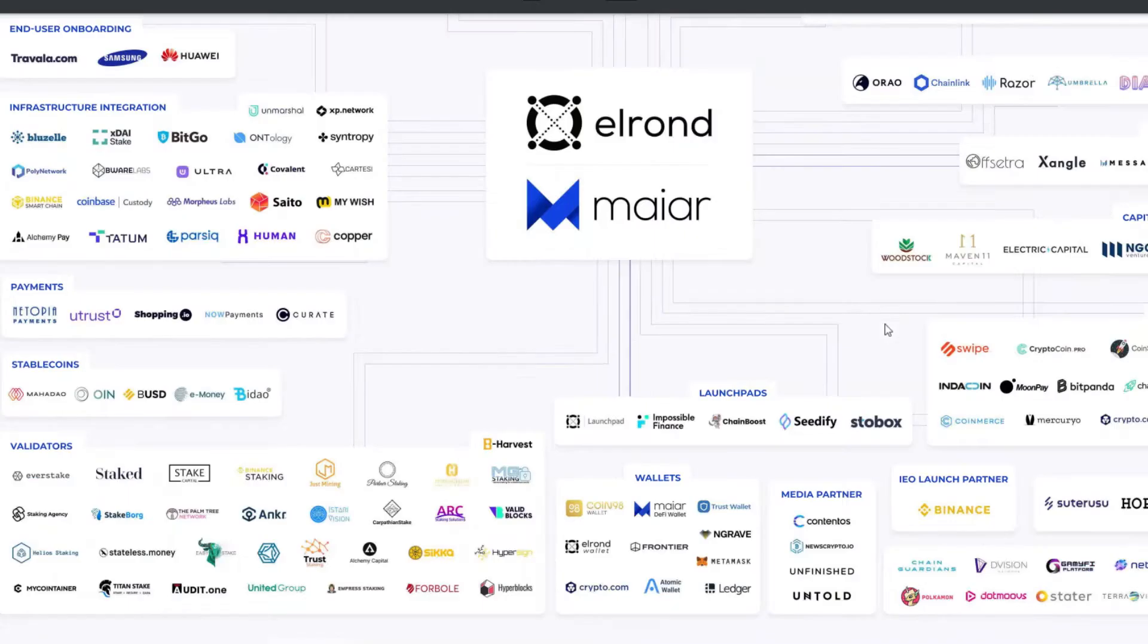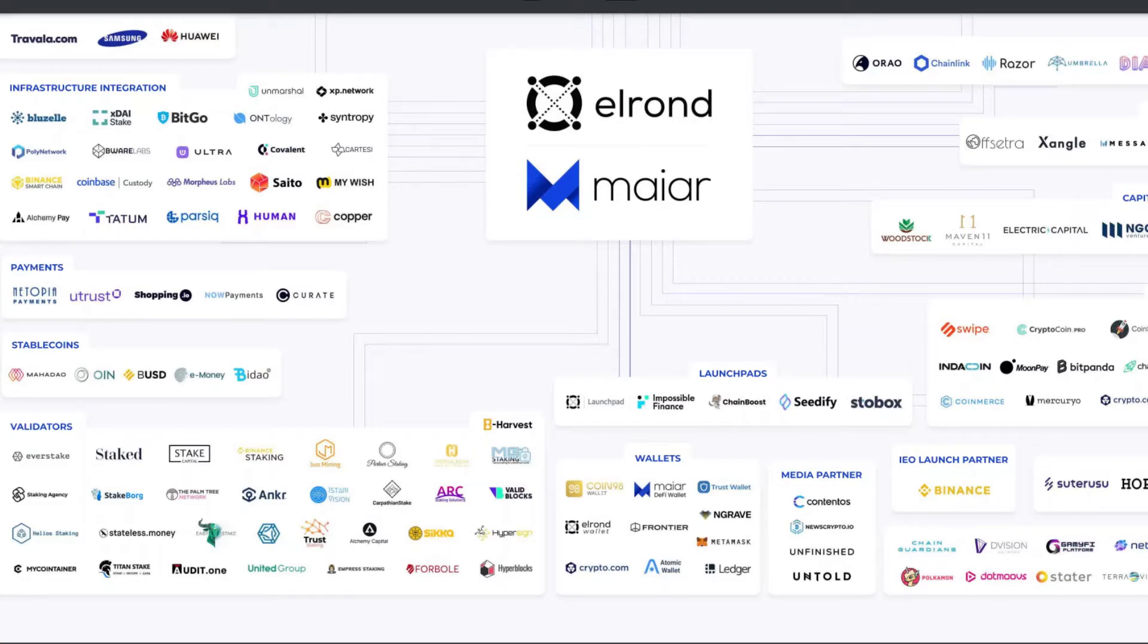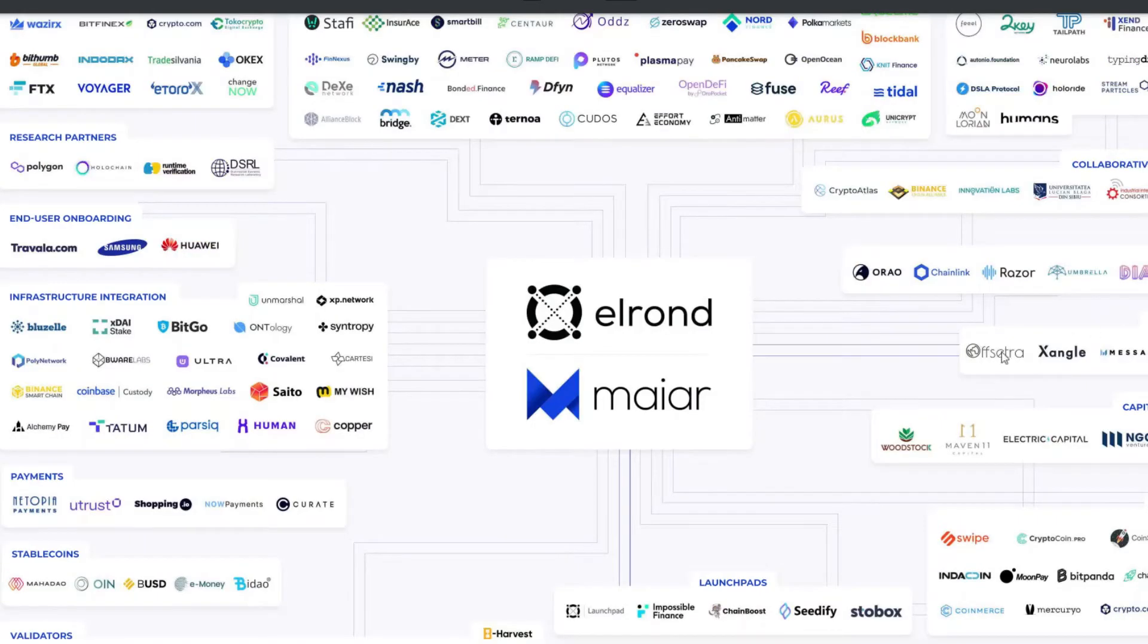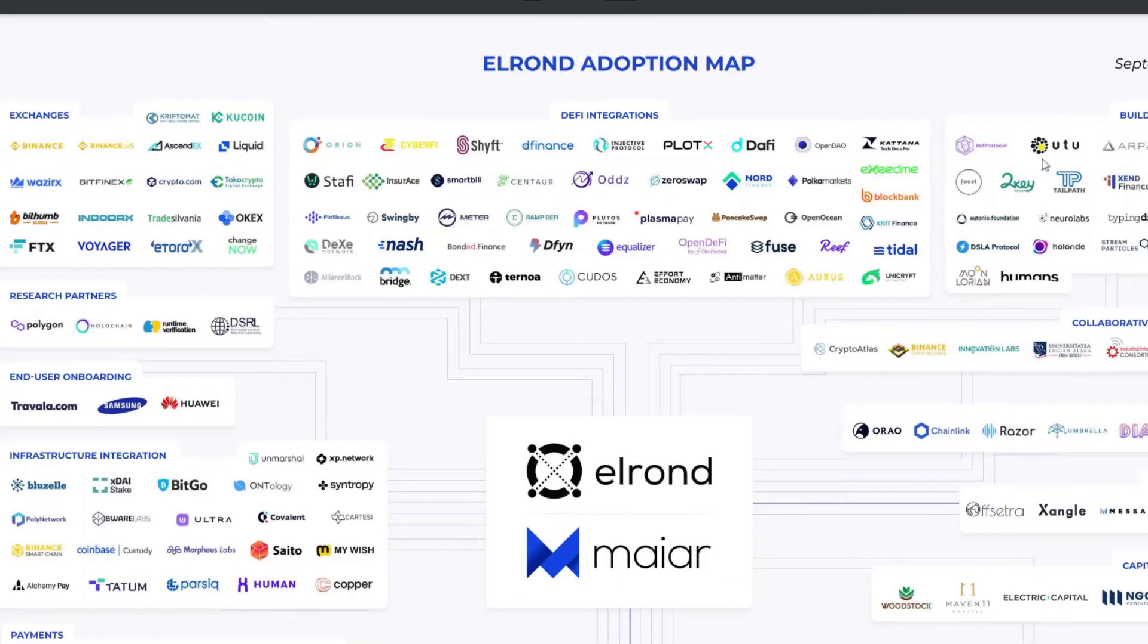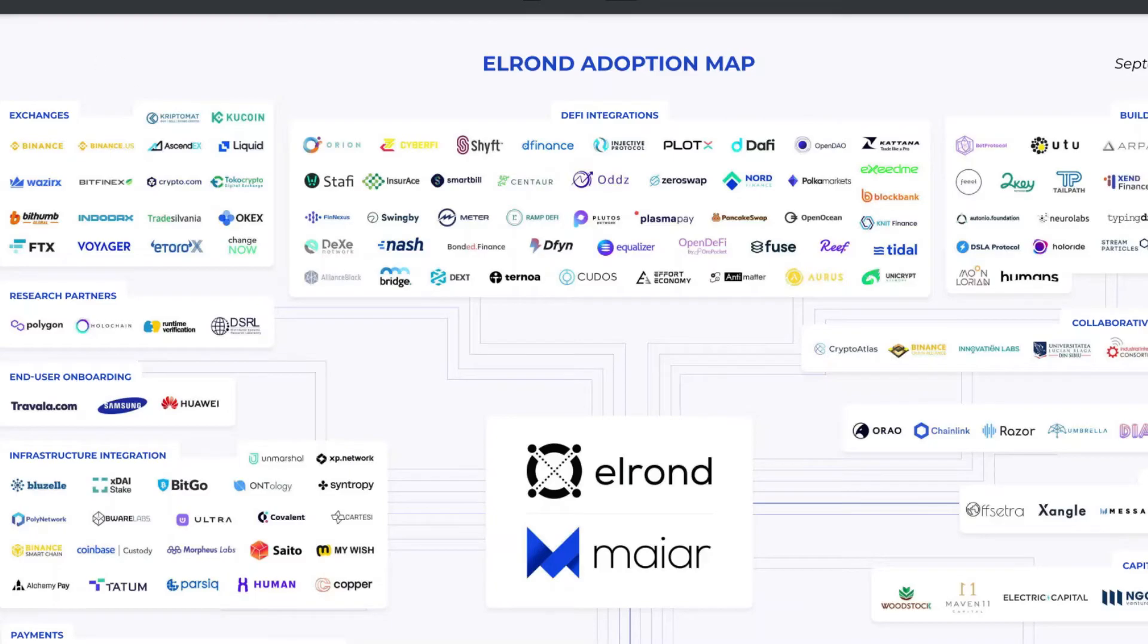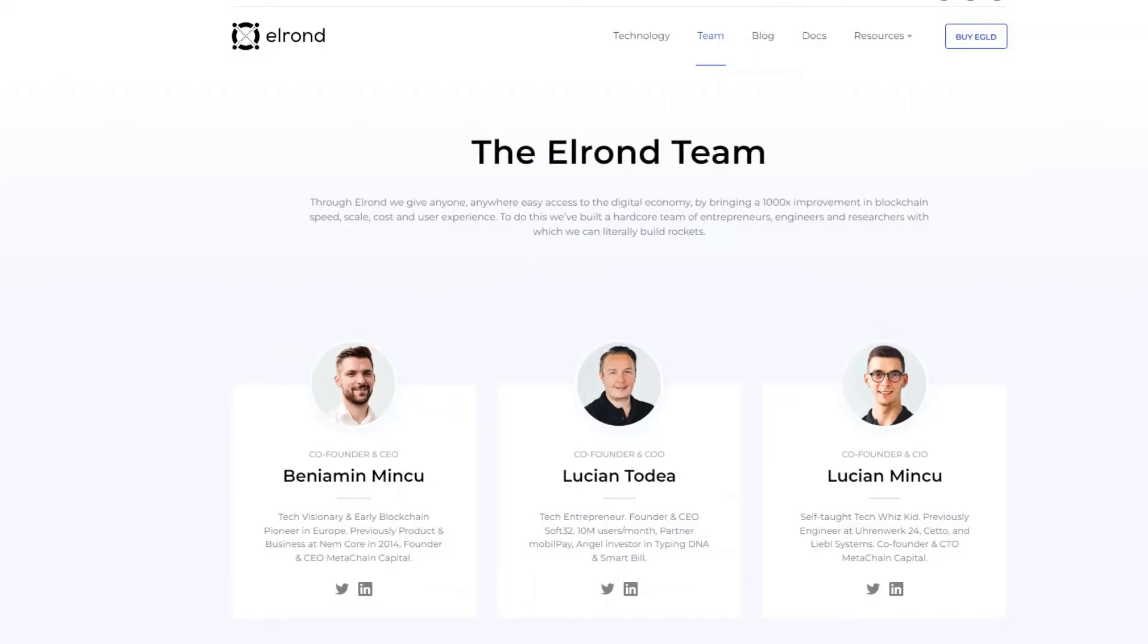There are more than 80-90 projects. Now, validator nodes, launch pads, fiat currency ramps. You can see there are many different projects. You can see the link in the description.